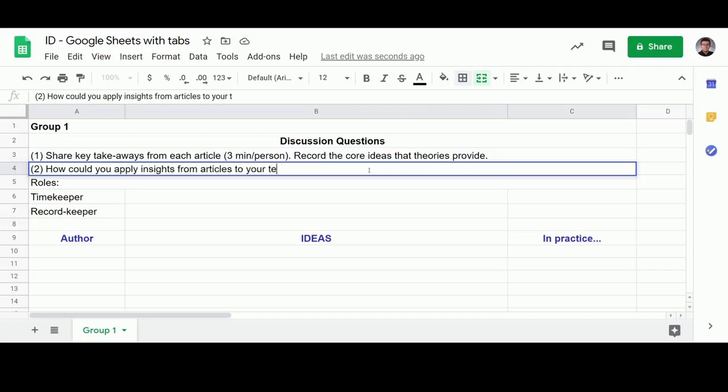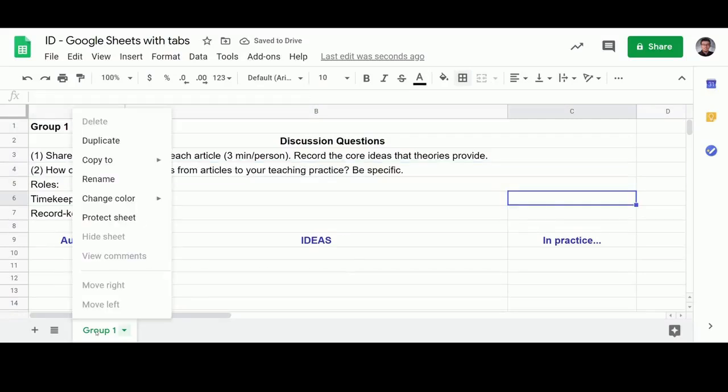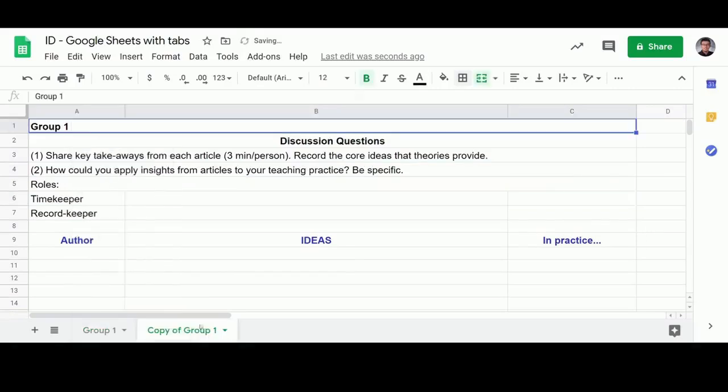In this example, each group of students have their own spreadsheet to work on. To do this, you create a template on one tab, duplicate it, and rename it so that you have tabs for different groups.